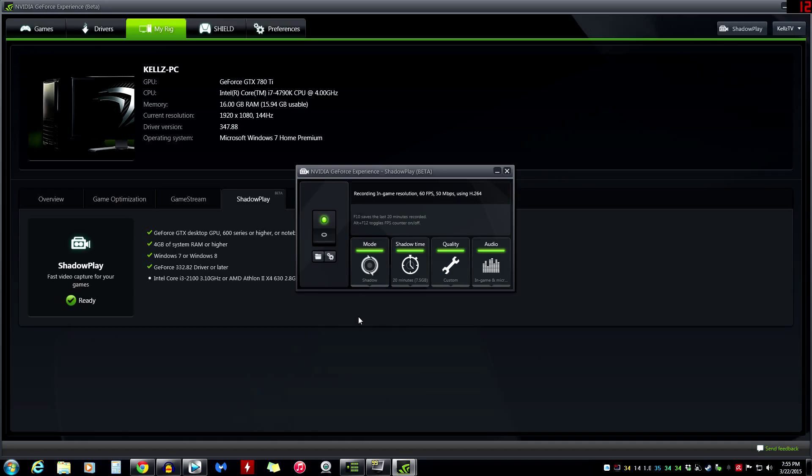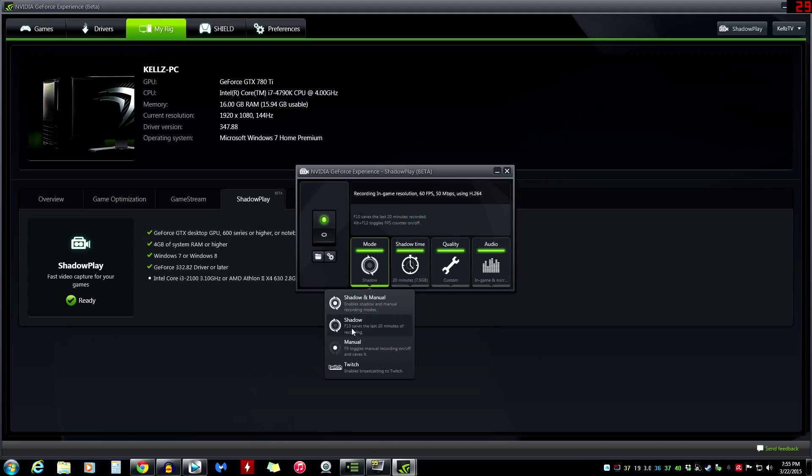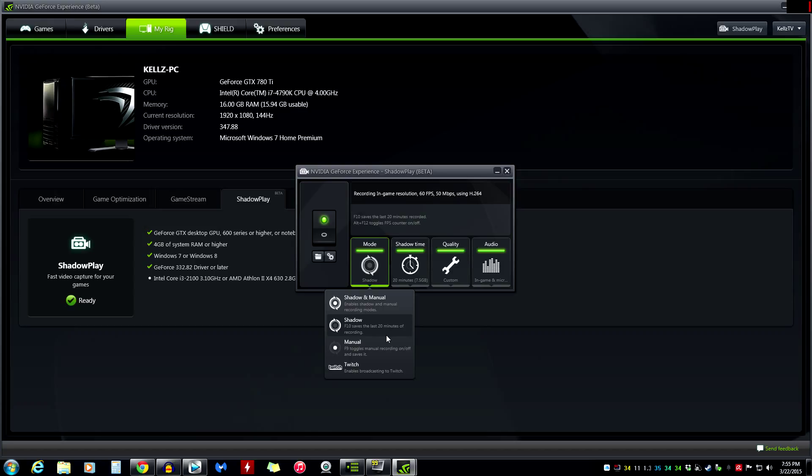With shadow recording, if you leave it like that, what's going to happen is you're just going to play and you're not going to have to worry about anything. If anything amazing happens, if you go on some crazy kill streak or you have a crazy kill, whatever, something just awesome happens, all you got to do is hit F10. F10 saves the last 20 minutes of recording. So ShadowPlay is basically recording constantly in the background. And until you hit F10 and save it, that's it. That's all you have to do. When you get out of game, it does not save that footage. So until you hit F10, then and only then will actually save it and write it to the hard drive.